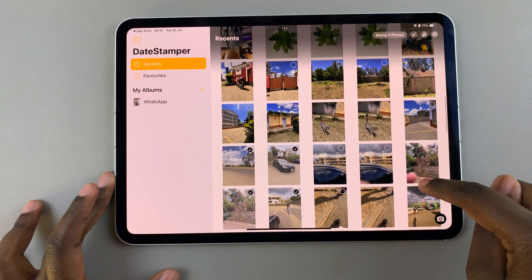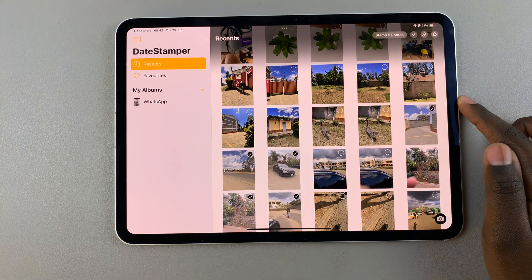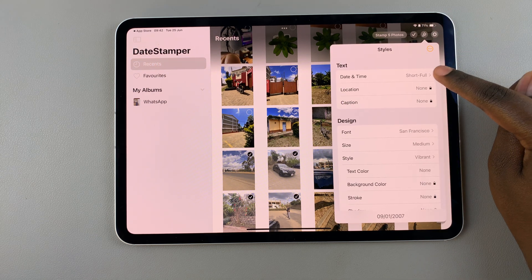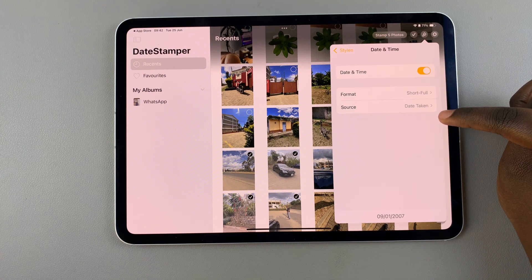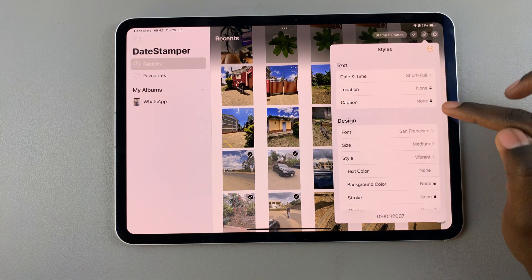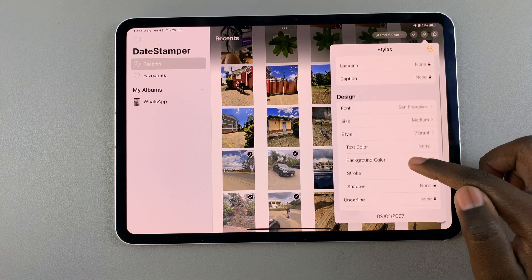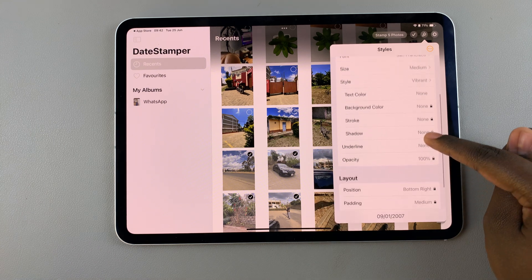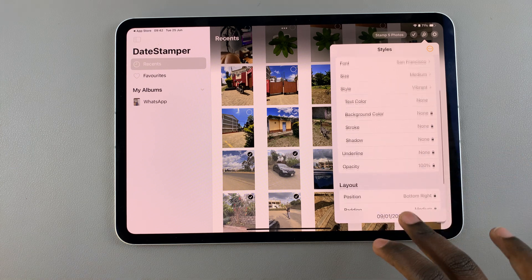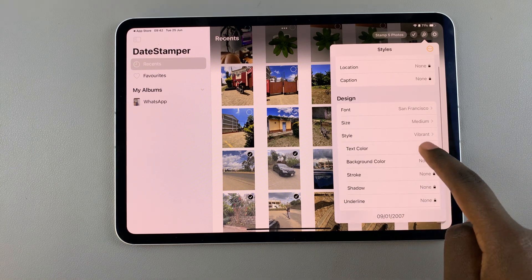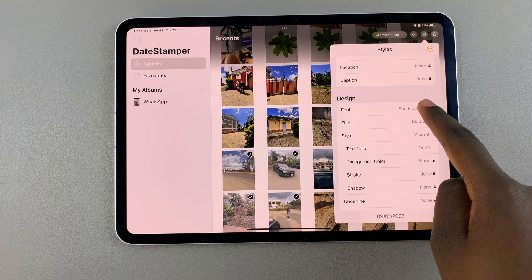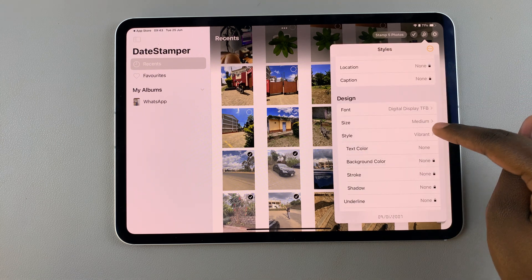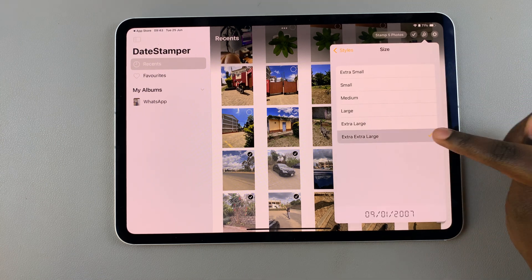You can also choose to change the timestamp. Tap on the edit icon at the top. Then you can choose to change the date format — tap on it to choose the format as well as the source. You can also choose to add a location, a caption, change the design, size, style, text color, background color, and all of these other options to customize your stamp. You can change the font and choose any of the installed fonts on your device. Then go back and change the size of the text — for example, to extra large.